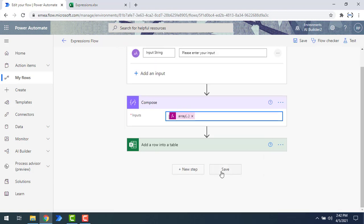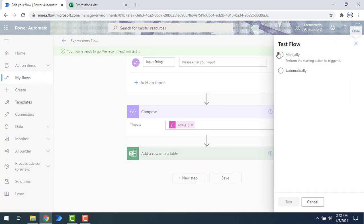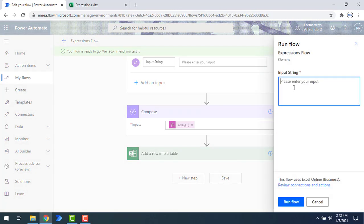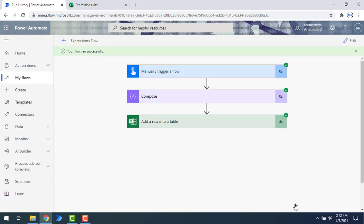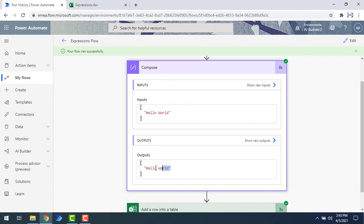Now let me save the flow by clicking save. Then I'll test the flow by clicking test, selecting manually, and clicking test once again. I'm going to give the input as 'hello world' — this is the single input in string format. Let's click run flow. The flow has been executed successfully. The output from the compose step shows the string format with 'hello world' in double quotes.